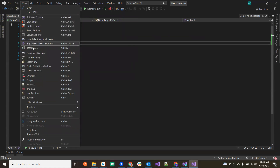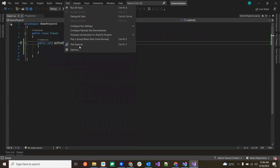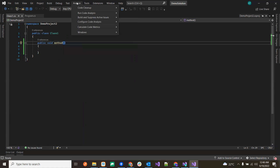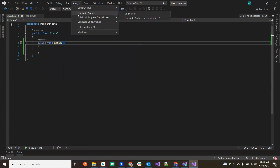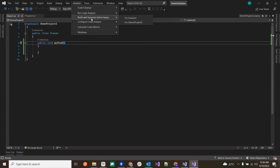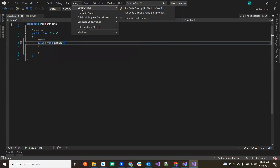The Analyze menu is related to managing code and performing analysis. It includes Code Cleanup and Code Analysis — for example, checking what the coverage of your code is. These kinds of code analysis features are available in the Analyze section.